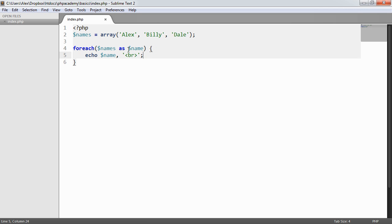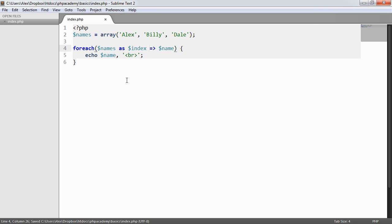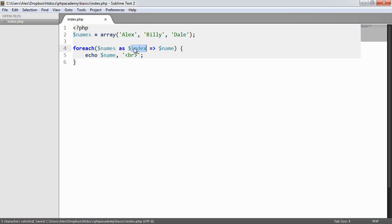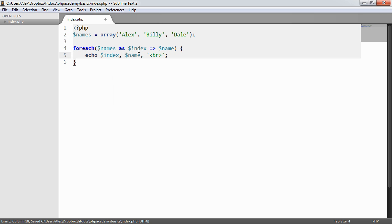Now what we can also do is we can determine what position we're at in this array. And we do this by using an index and then we use this to basically just assign or note that we have an index and the value. So we have basically a key and a value. So this will now represent the key of the array so this will be 0, 1, 2 and this will be the value of the array. So I can say here index space, we can put a little dot there, name and then break.